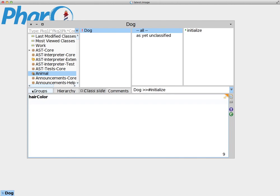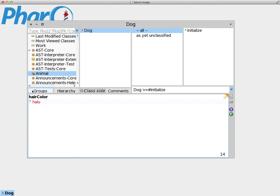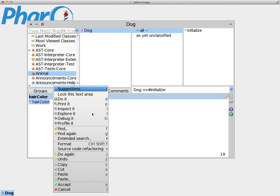Now each time we call this method, we want this method to return the value of the instance variable itself. So in order to instruct the method to return a value, to give us a value, we add this upper arrow sign, which on my keyboard is shift and 6. It depends on your keyboard, it might be in a different place, but you should be able to find it. And the name of the instance variable. So what we say here is: each time you call the hairColor method, I'm going to return the value of the hairColor instance variable. Accept that.